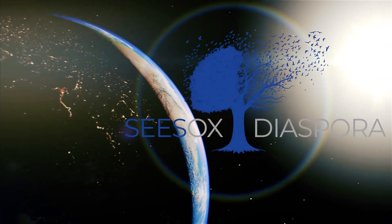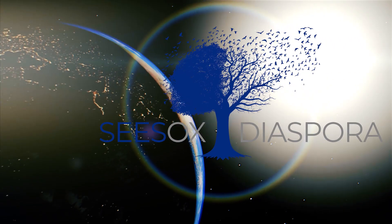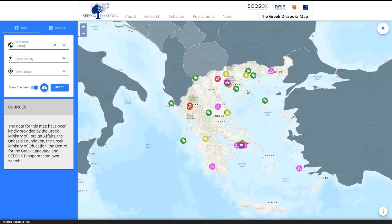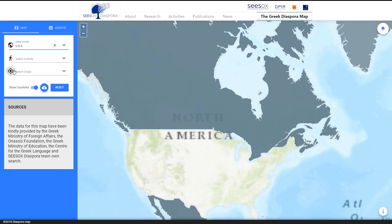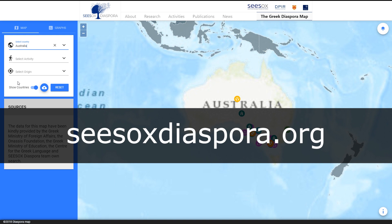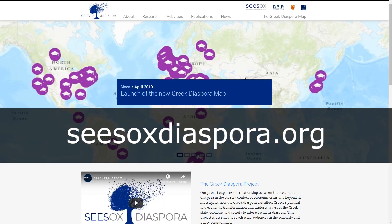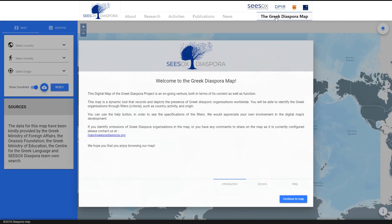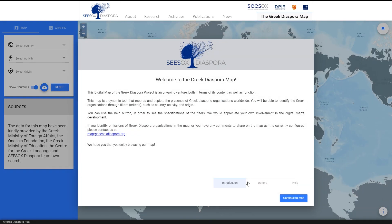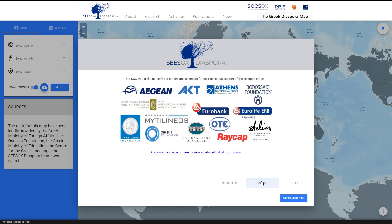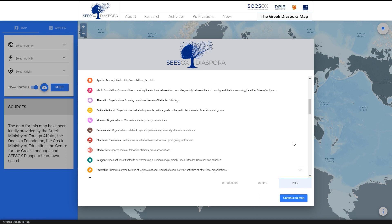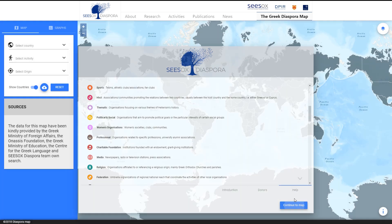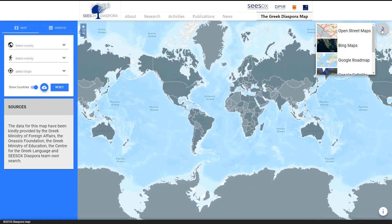The Greek Diaspora digital map serves as a record of the Greek presence worldwide and also provides a networking tool for global Hellenism. Visit sesoxdiaspora.org and click the Greek Diaspora map on the top right. A welcome message will appear introducing the project. In separate tabs you can find information about the donors as well as help on how to navigate the map.